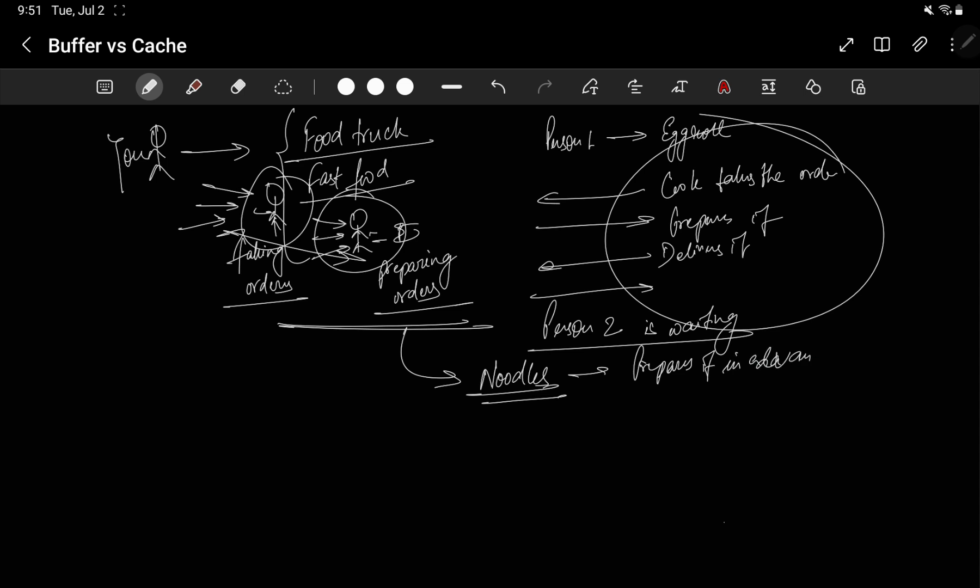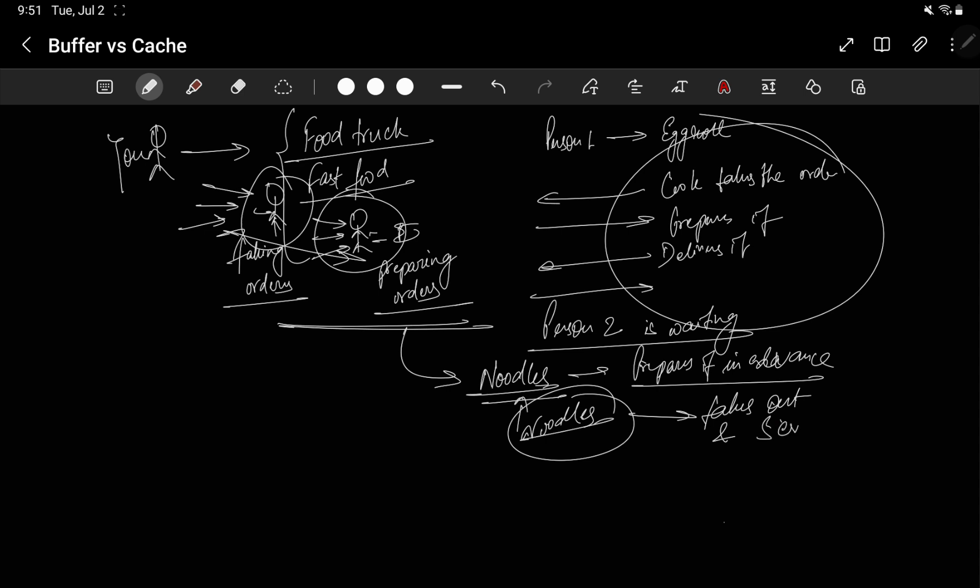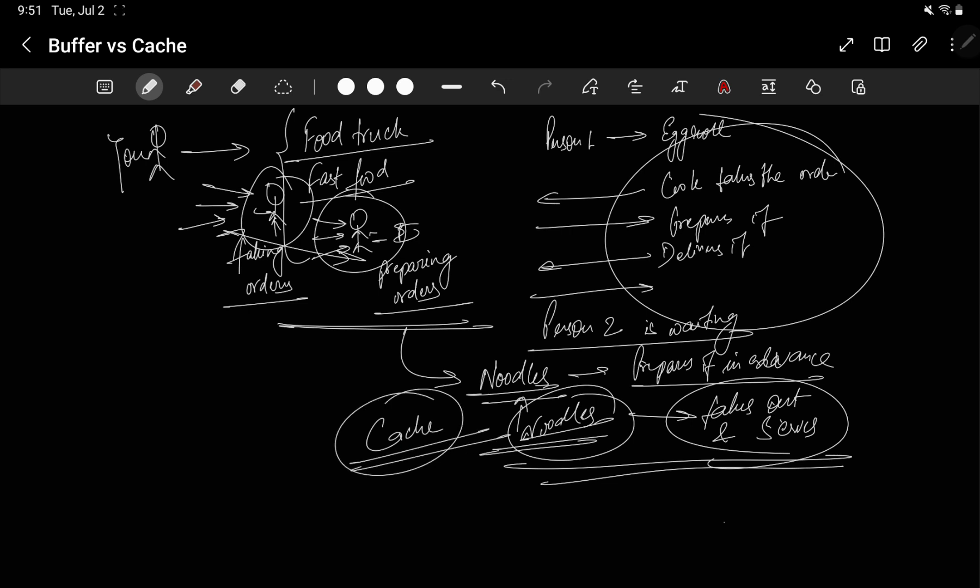And as soon as someone comes and asks for noodles, what this guy does is he just takes out and serves it. Takes out the noodle and serves it. So this thing where we have a quick access storage for noodles, this is cache. You can see the buffer is a temporary holding area for the orders, but cache is where we know that okay, this order is going to come for sure, so let's fetch something in the cache and just store it there.